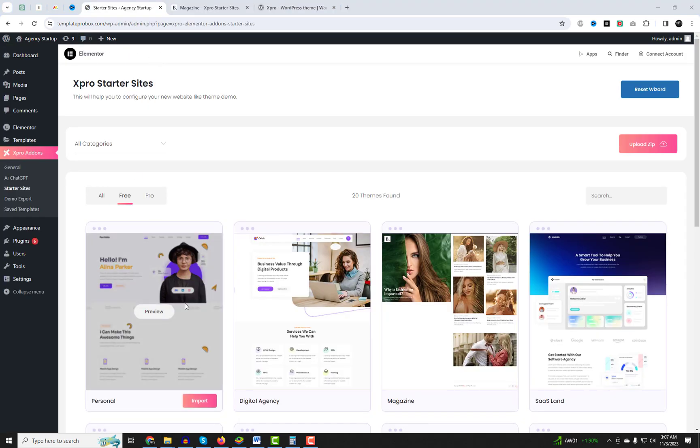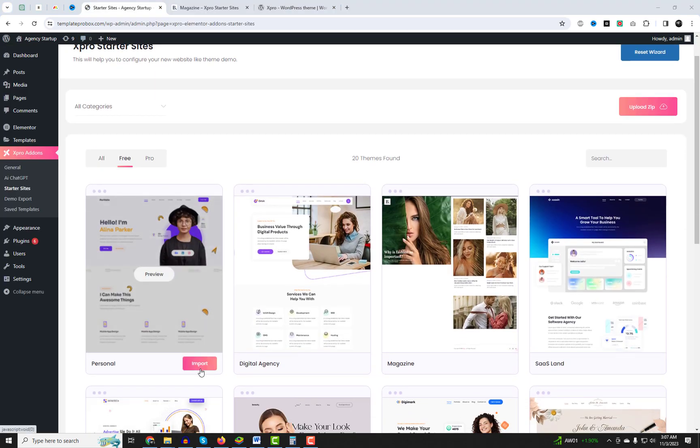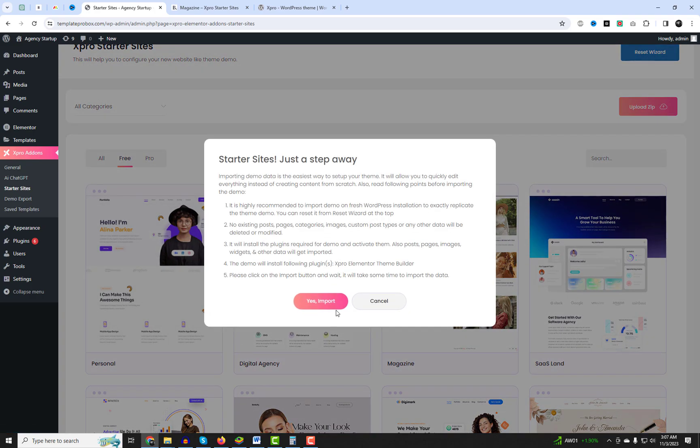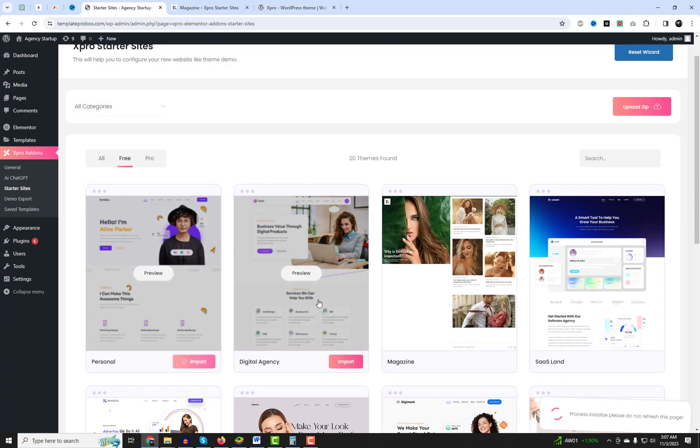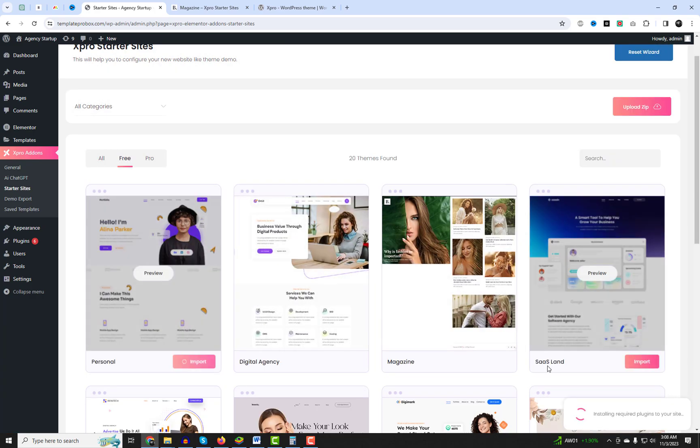All these demo website templates are stunning and unique, and they are worth trying. Plus, it's free to start.